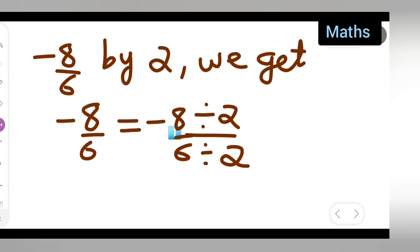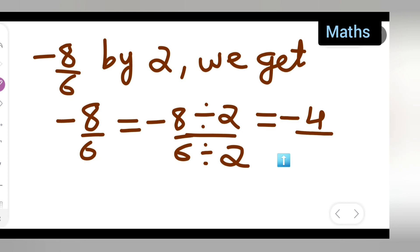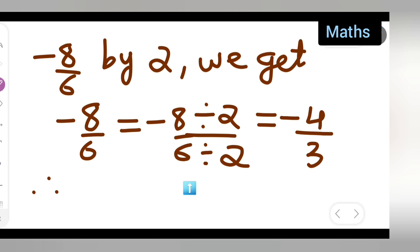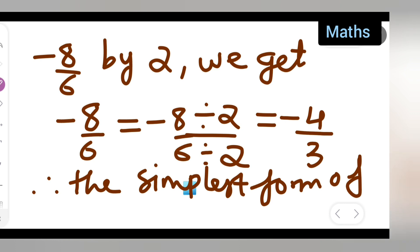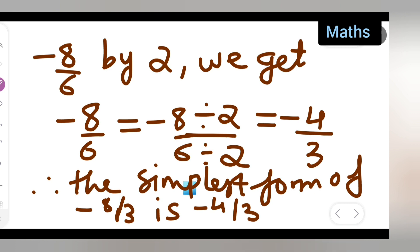8 divided by 2 gives us 4, and the minus sign is still there, so we get minus 4. Then 6 divided by 2 gives us 3. So we write down minus 4 upon 3. Therefore, the simplest form of minus 8 upon 6 is minus 4 upon 3.